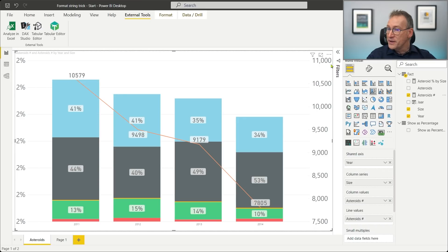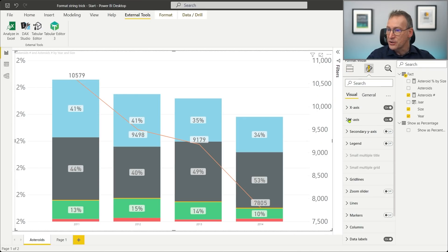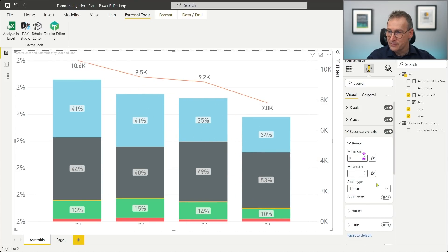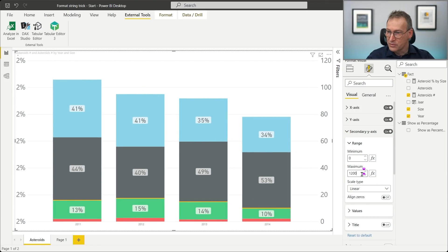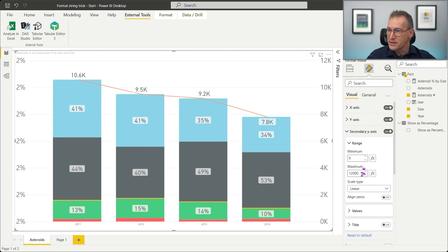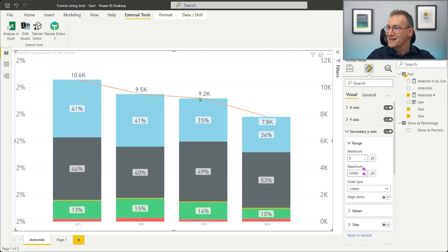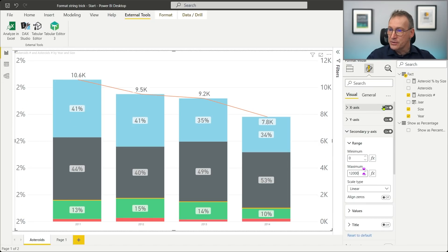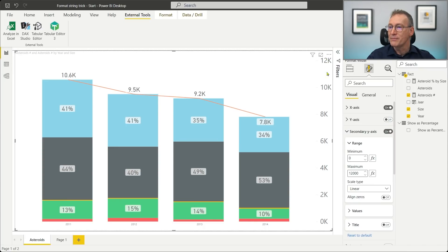I need to fix the range. It cannot go from 7,000 to 11,000. On the secondary y-axis, I want to see again from zero to 12,000. So now you see that the points are exactly on the top of each line because I'm using the same axis here and there. Then what I need to do is get rid of the primary y-axis. So I have my axis that works fine.